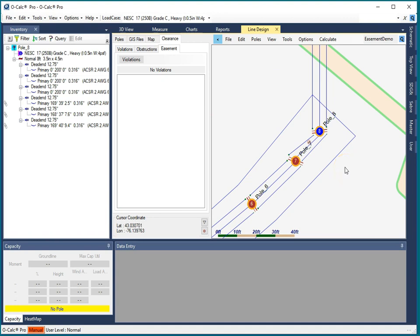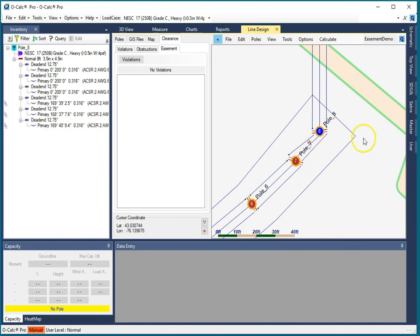The polygons can come from shape files, GeoJSON files, KML files, and almost all GIS systems and CAD systems can export in those formats, so you'll be all set no matter what format your easement polygons and other line design support polygons and polylines are in.